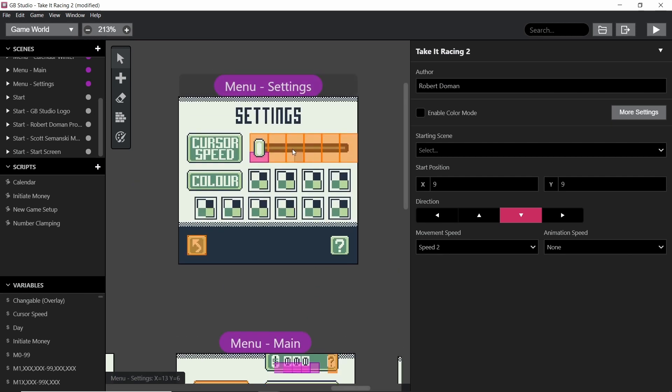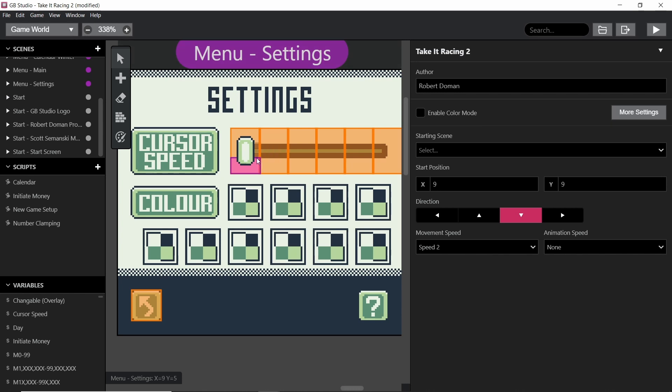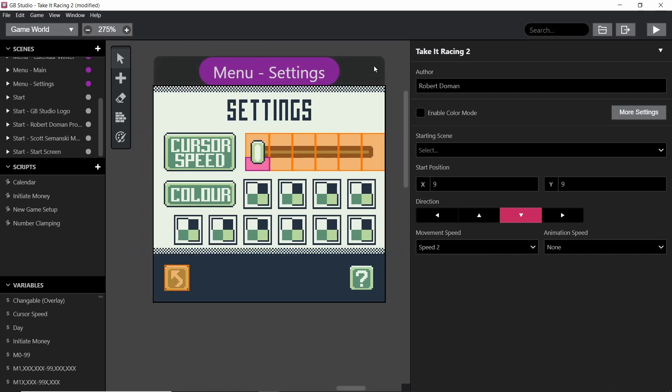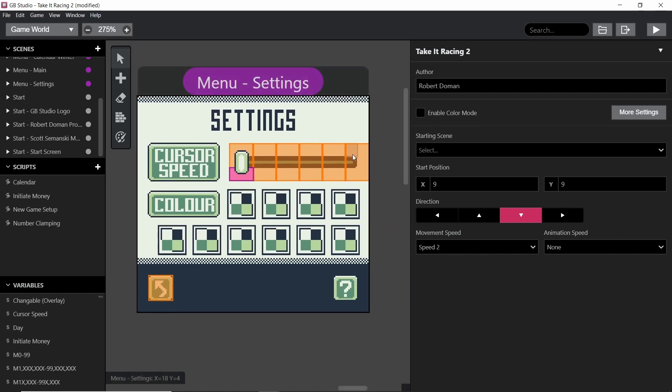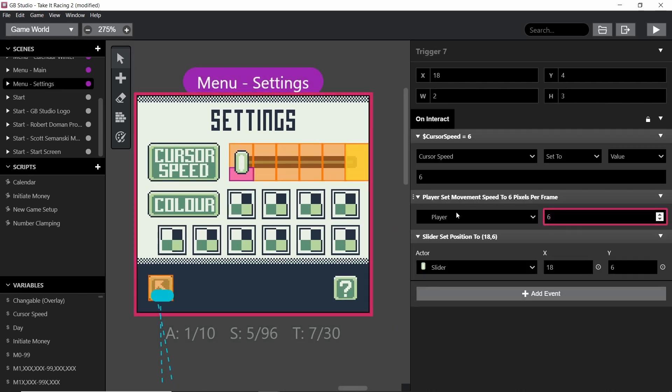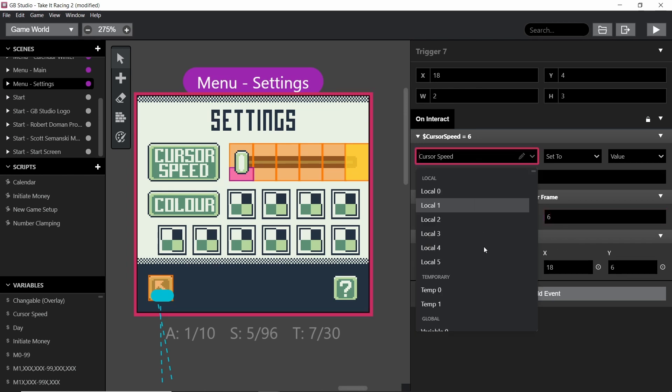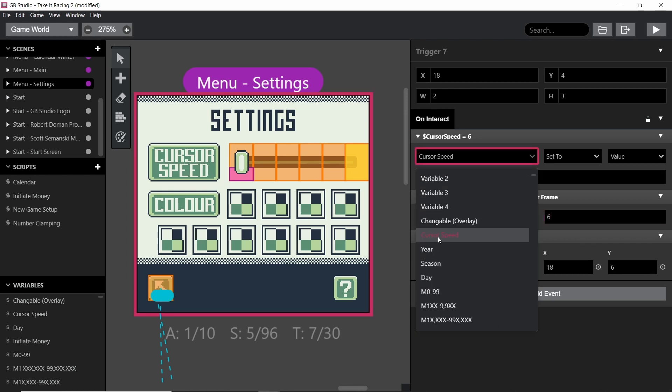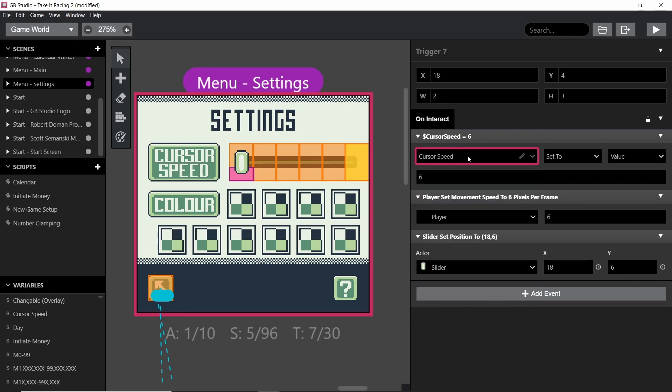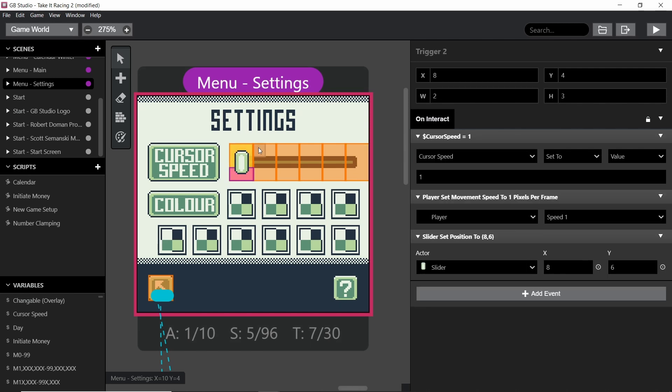Just like I said I have triggers that if we click on them, they set the cursor speed, and this is a value of a global variable which can be saved and then referenced later. And obviously each one is, this one is 1, and then 2, 3, 4, 5, and then 6 on the end.